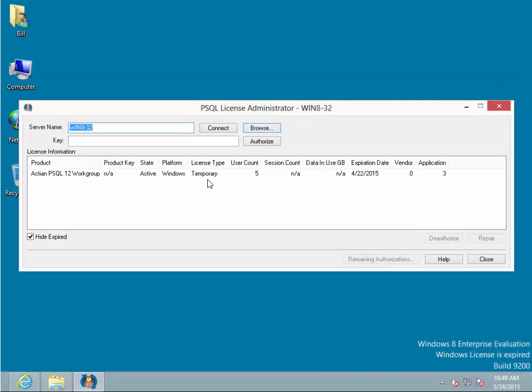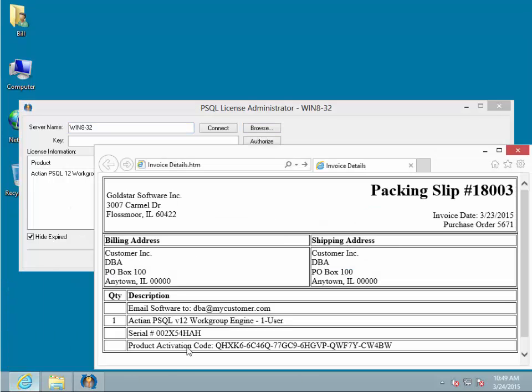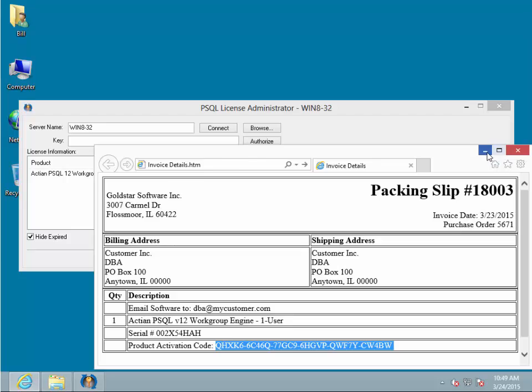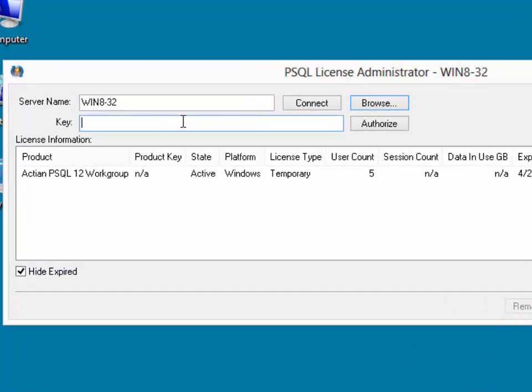However, we have purchased our license already from our software distributor, so we go to our email that we got, find our product activation code, which is a 30-character key, copy that value off, and paste that into the key field directly in the License Administrator.